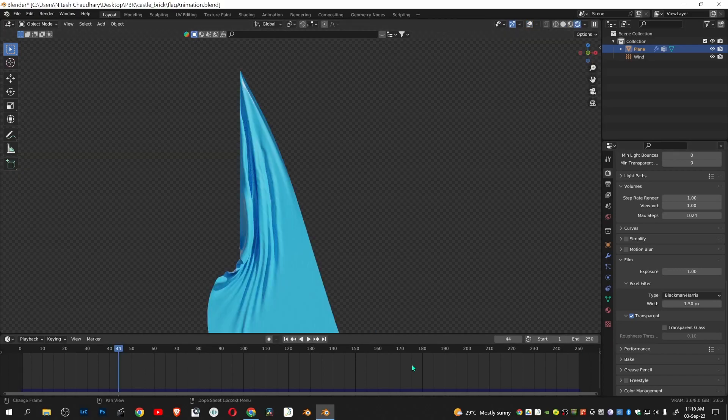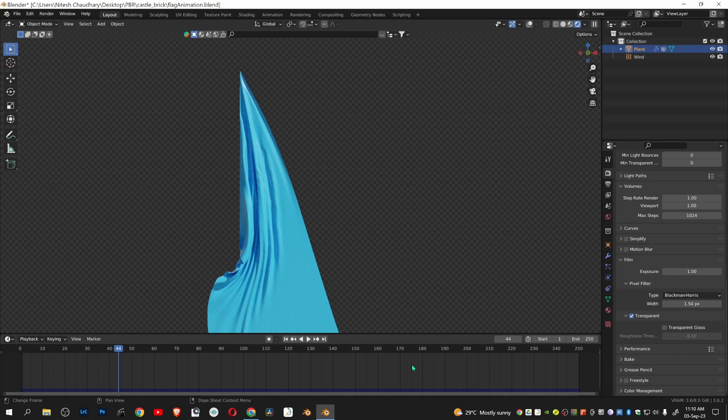In this way you can use wind force and cloth simulation to animate like a flag. Feel free to like and subscribe. I will see you next time.